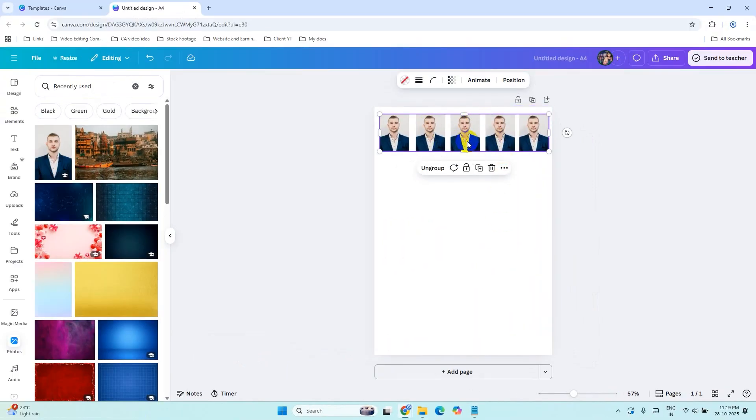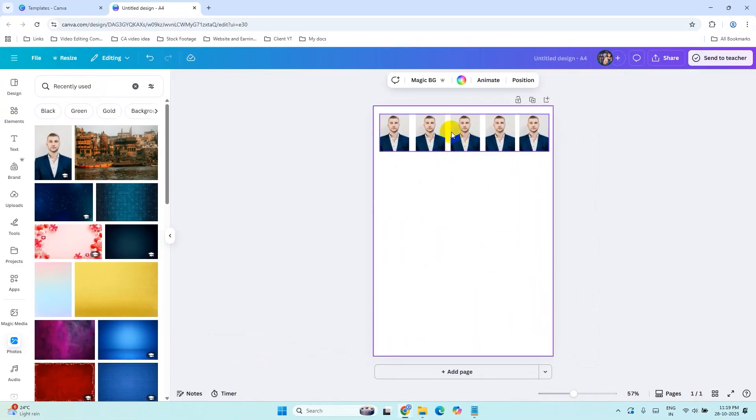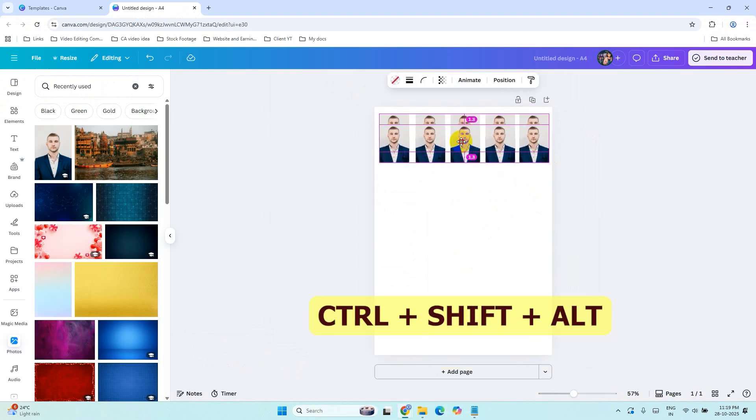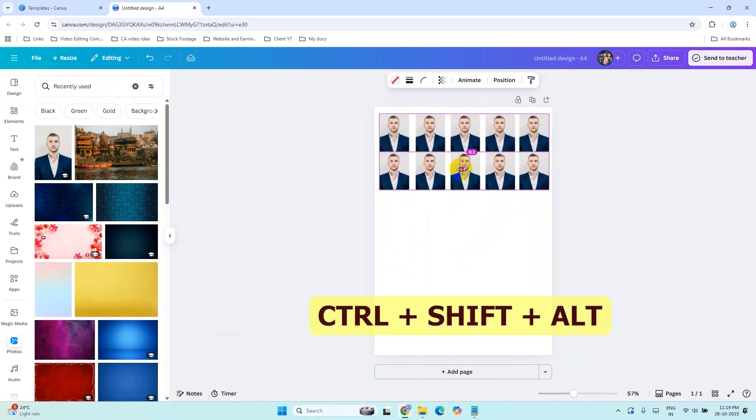Now this row is grouped. Now let's hold Ctrl Shift and Alt again. Select this and drag it downward.